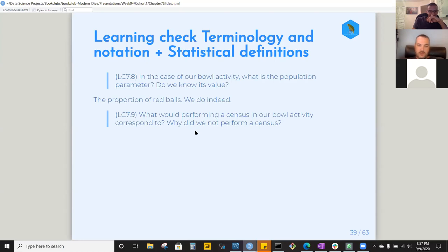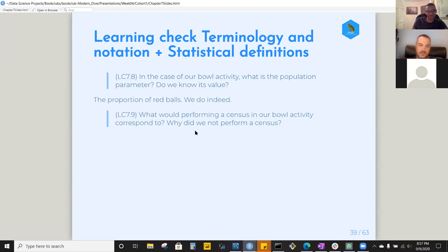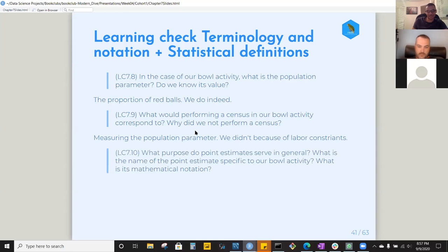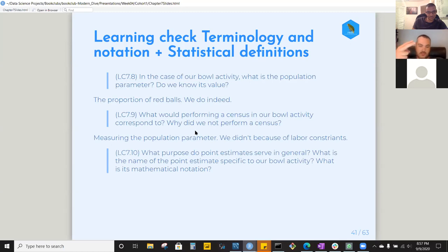What would performing a census in our bowl activity correspond to, and why didn't we perform one? It would mean counting all the balls — all 2,400 of them — and it's just hard to count things in general. What is the purpose of point estimates, what is the specific name for our bowl activity, and what is its mathematical notation?